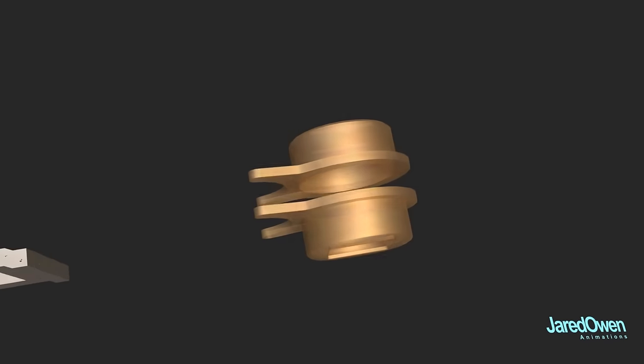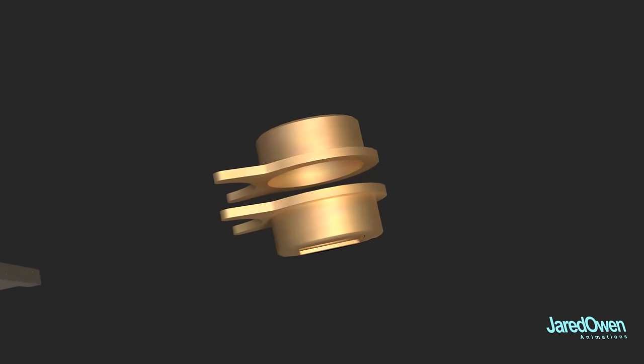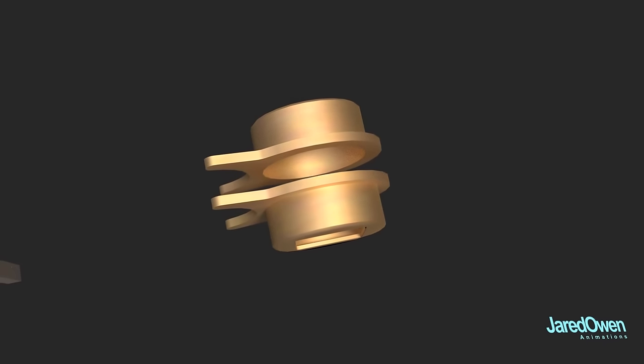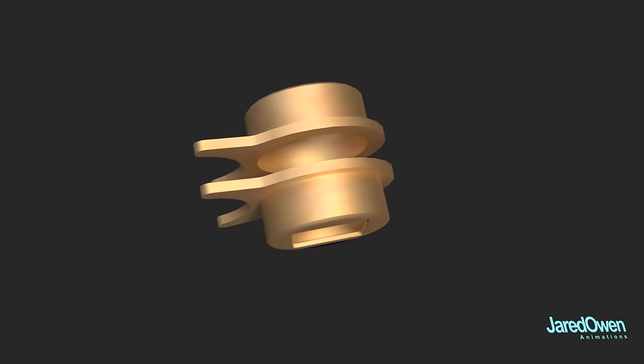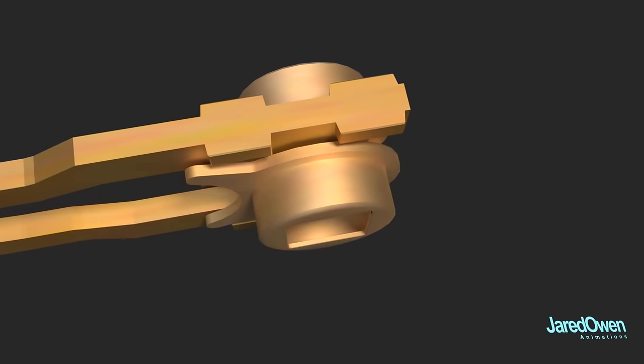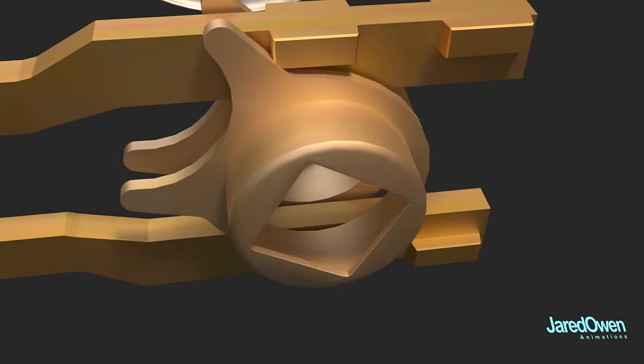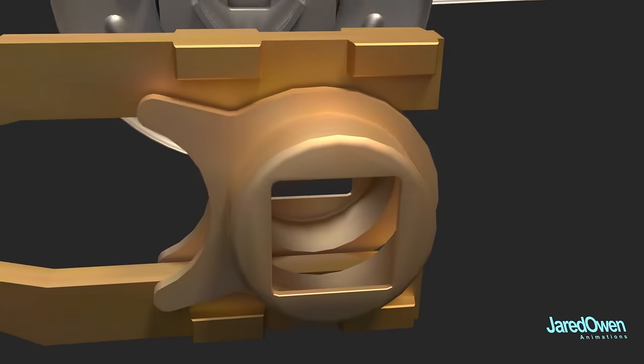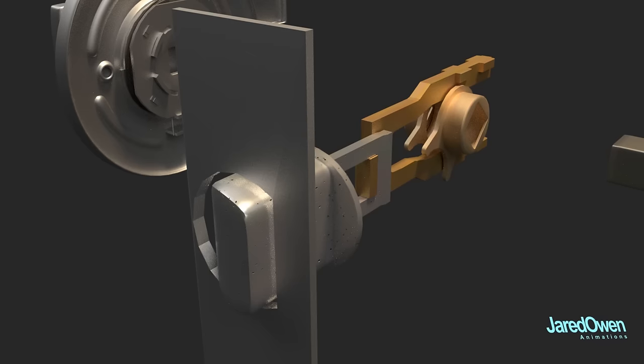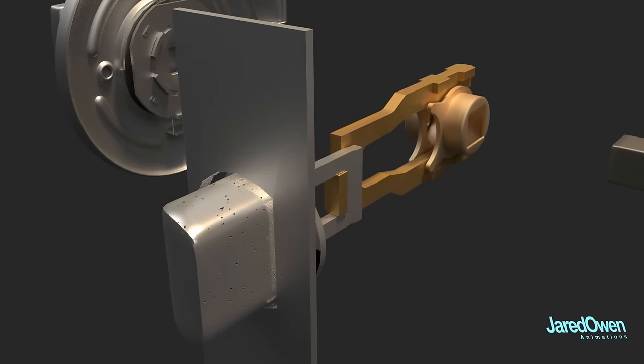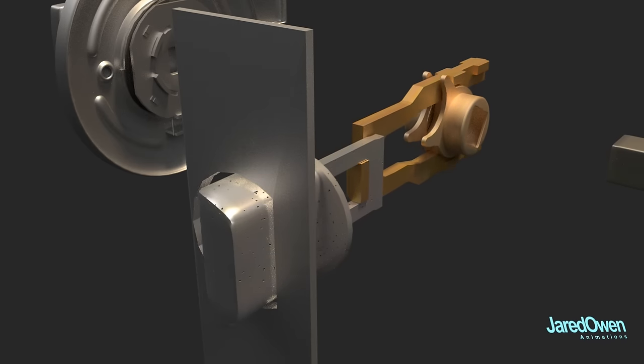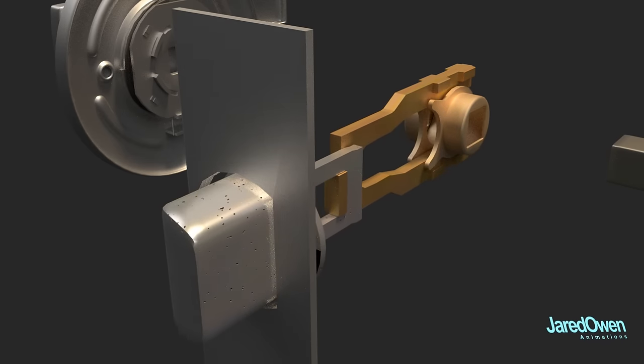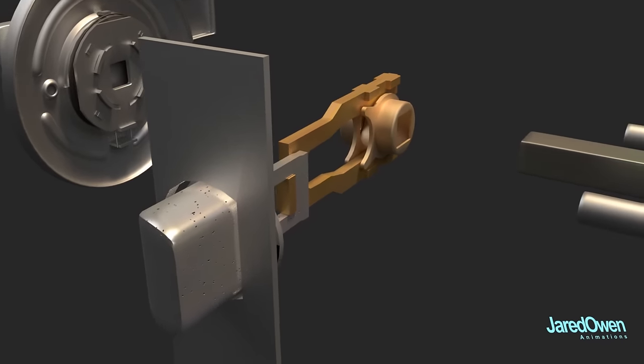These two pieces are called the cam drive units. If they are rotated in just the right way, they will push the transmission plate. Notice how they can be rotated either way and they will still push on the transmission plate. Now what would cause the cam drive units to rotate?